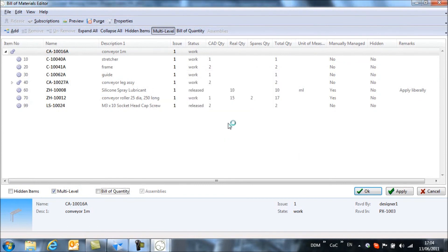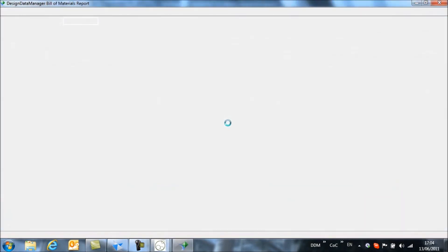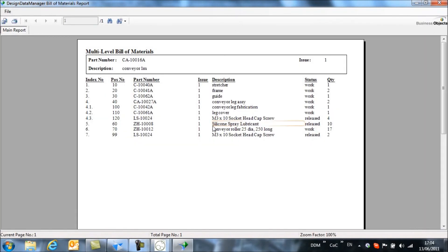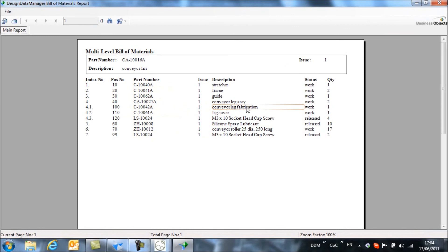So we'll click on that and the crystal reports viewer will open giving us a report of this bill of materials where we can see all of the items within it. So we can see that we don't see below the conveyor leg fabrication. We don't see the two items within that fabrication.